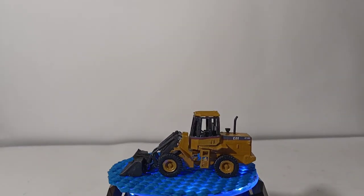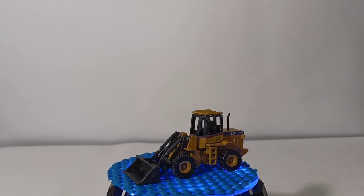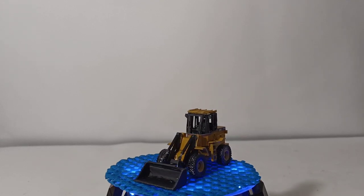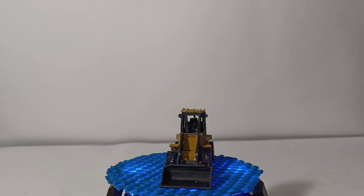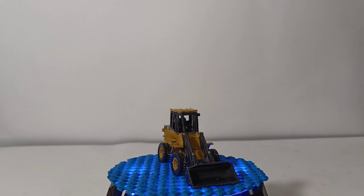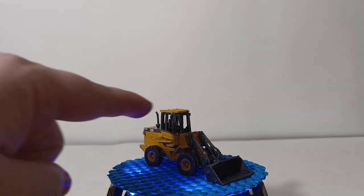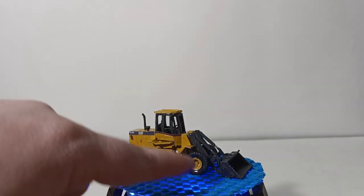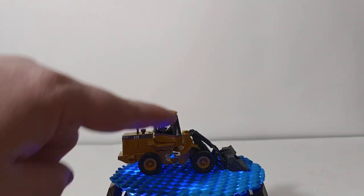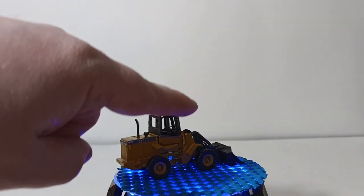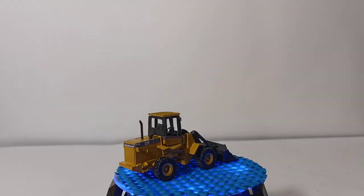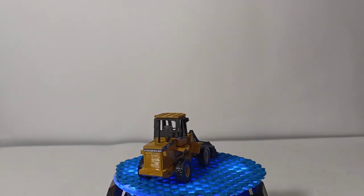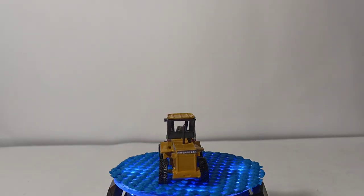I would highly recommend the IT-18s, either this version or the log loader. And they give you, once again, the opportunity to have the arms down, or they even include a separate set of arms for the bucket being raised and the machine working. So it's up to you which way you want to assemble and build your model.